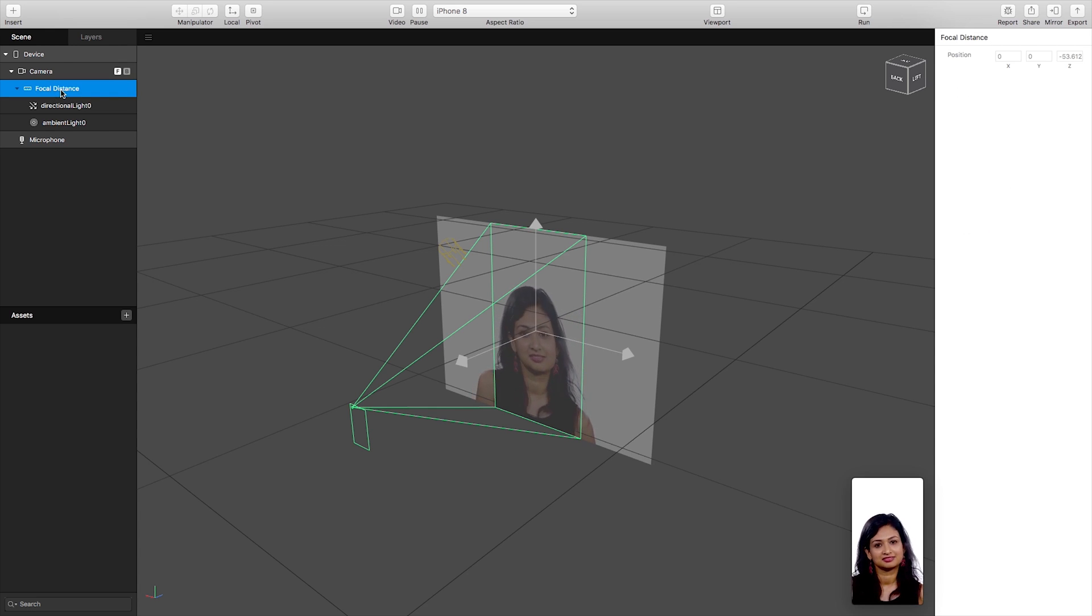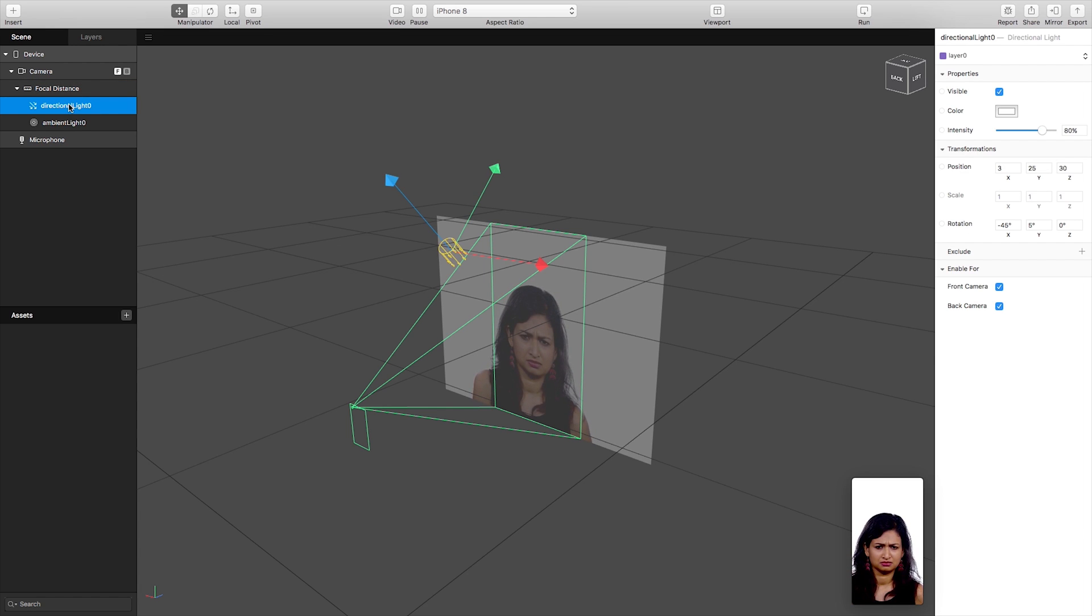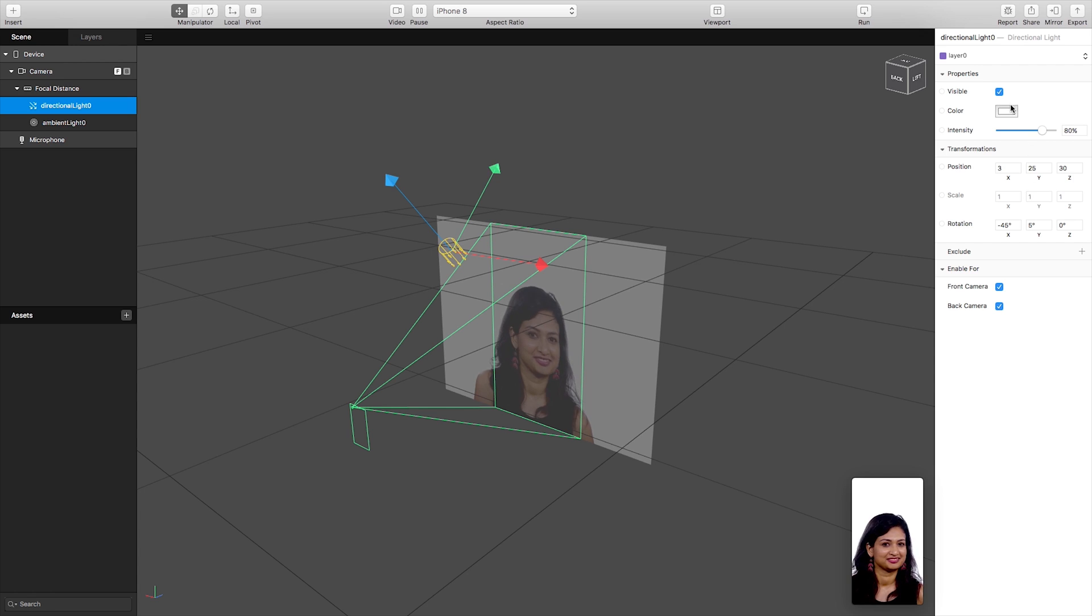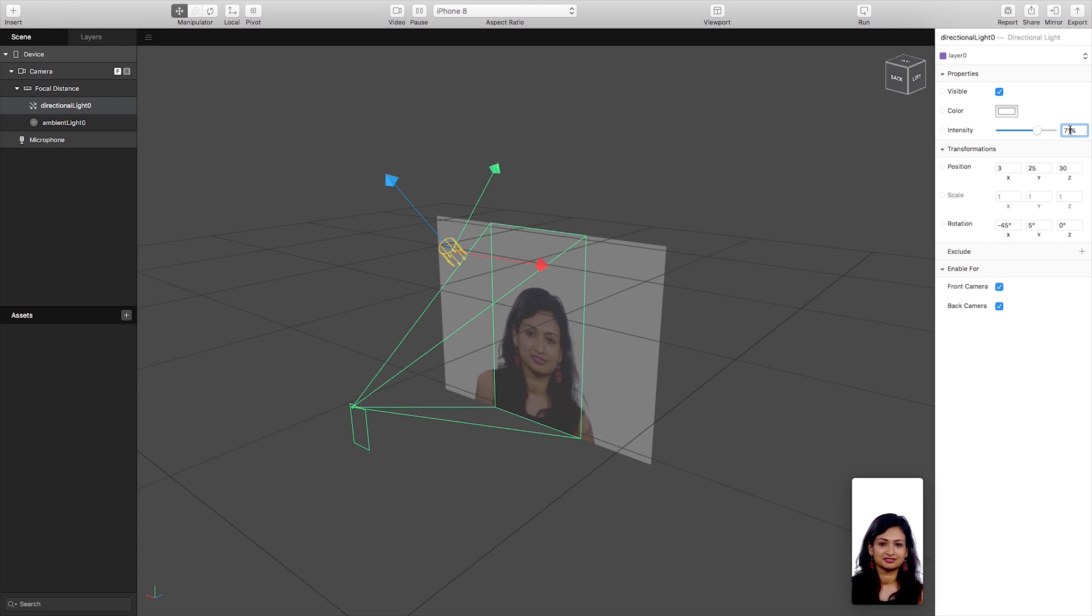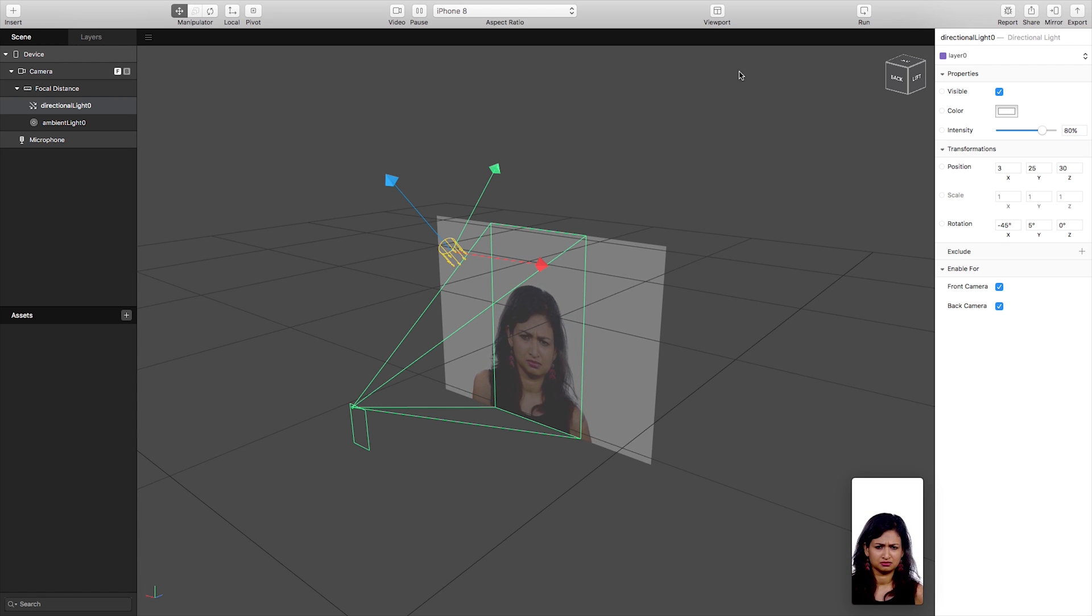So here we see our focal distance, our directional lights which are included in our scene where we can adjust all our properties over to the right. So I can adjust the intensity of my lights on my objects that I put into my scene.